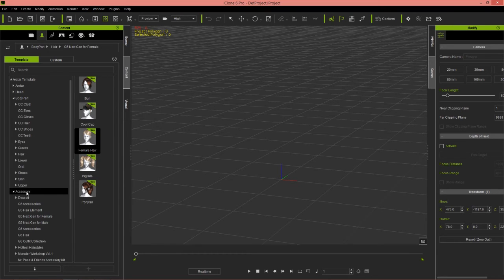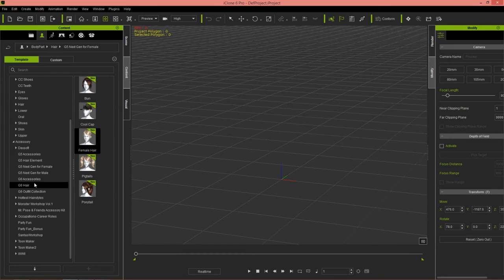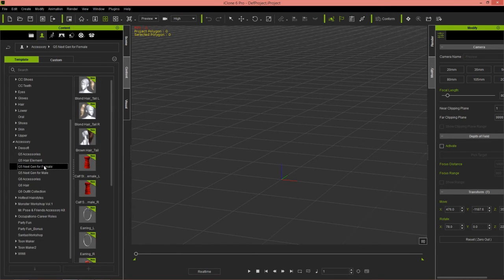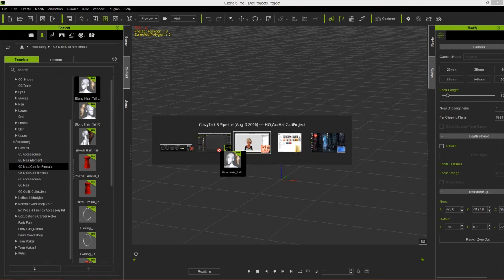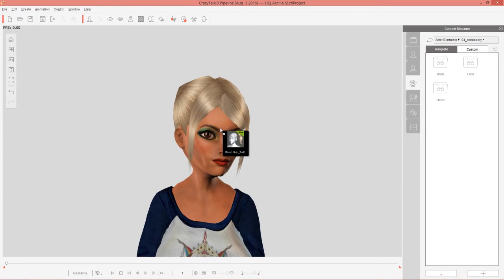And in accessories, under next gen for female, we have the pigtails saved separately as separate accessories, spring enabled accessories. So let's bring those in.